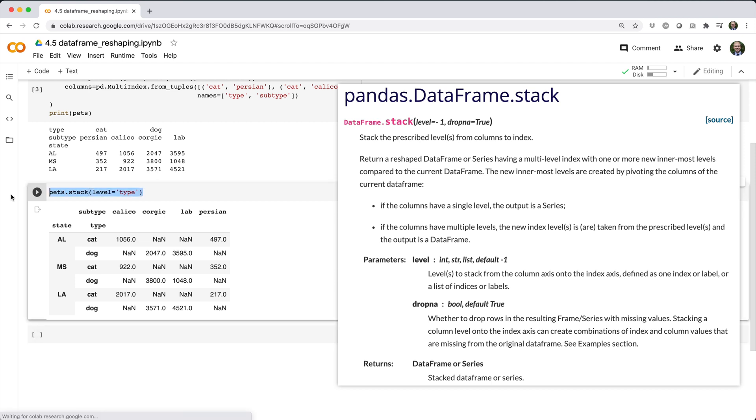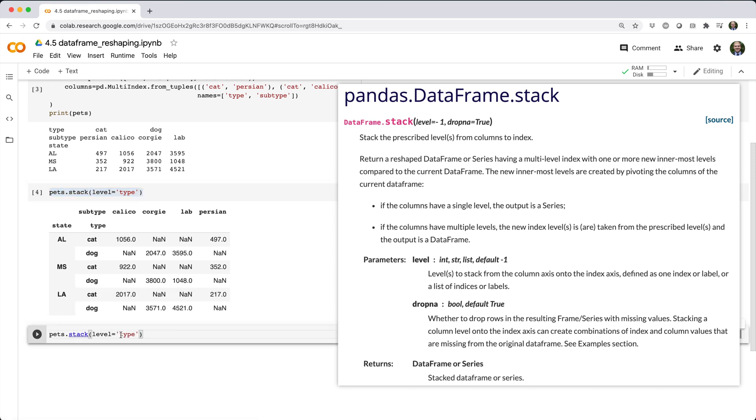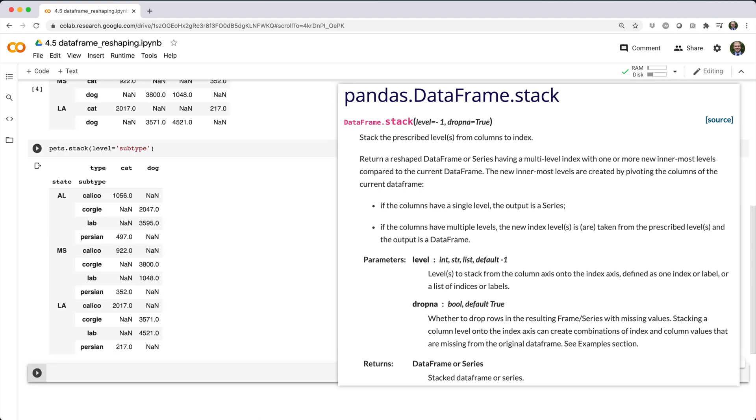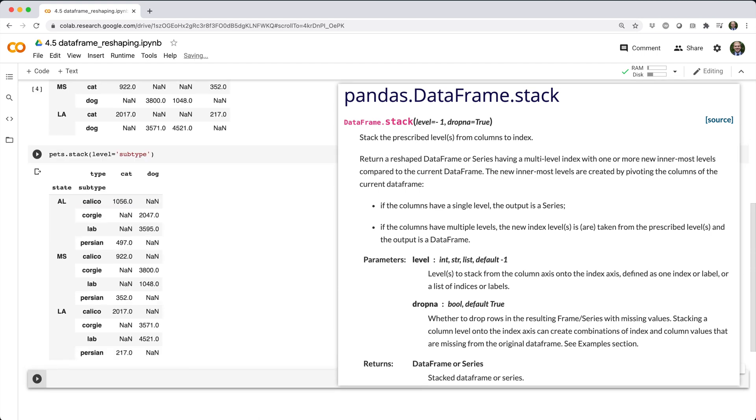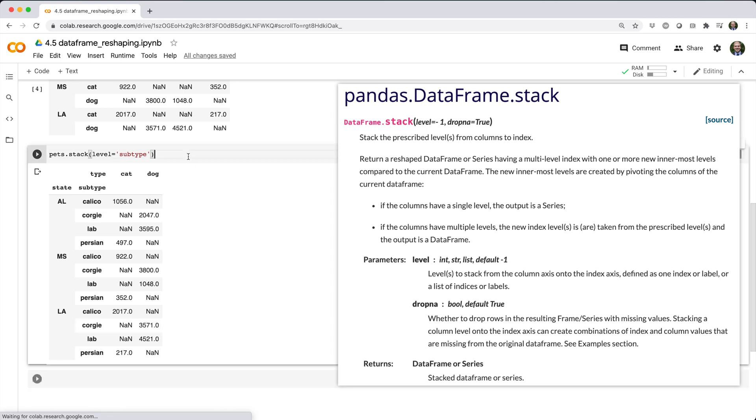Pretty much the same thing happens when you call stack with level equals subtype. Note that by default, stack is called with level equals negative 1, which automatically stacks the last column level into the row index. So in this case, pets.stack with no parameters returns the same thing as pets.stack level equals subtype.